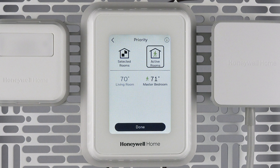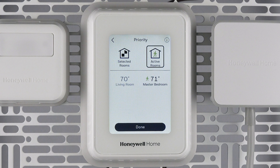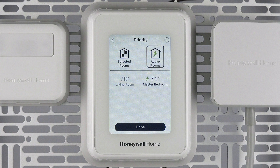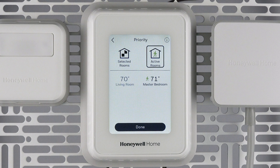As you move within your home, you may observe some rooms that no longer have occupants being labeled as prioritized. This is normal and the priority or occupancy sensing should switch those rooms to inactive after a few minutes.